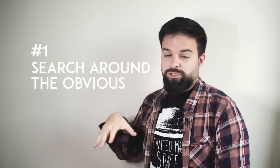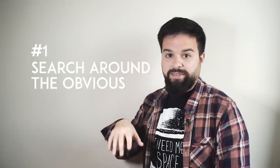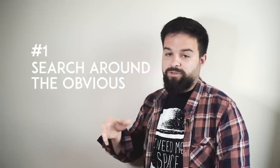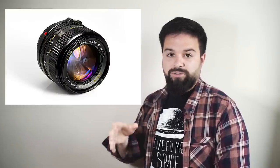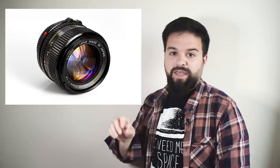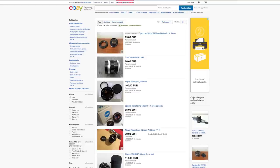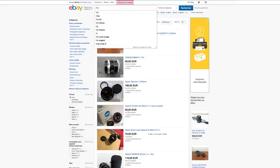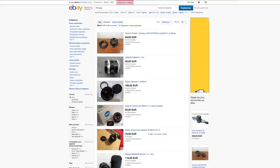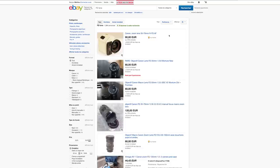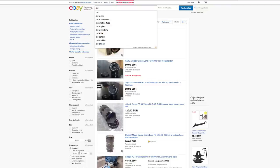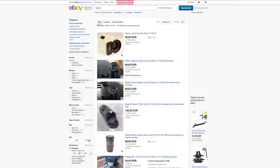Don't just rush on eBay and type if you want like 50mm 1.4. Don't just type Canon FD 50mm 1.4. Maybe look for 50mm or just 1.4, or maybe Canon FD lens and that's all, or maybe Canon FD 50mm, or just maybe just lens or old lens or old camera.